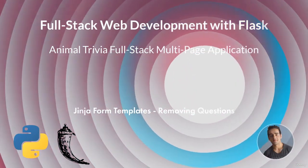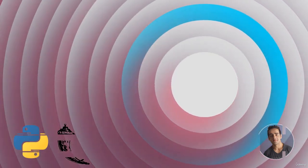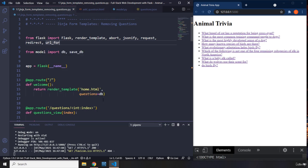Hi everyone! In this lecture we are going to remove a question. In the previous lecture we talked about Jinja form templates where we could add a question — we basically allowed the user to go ahead and add a question. But in this lecture we are going to allow the user to remove a question, and that is going to be the delete part of this CRUD functionality. First, I'm going to create the HTML for that.